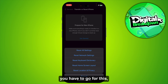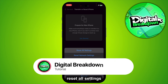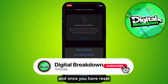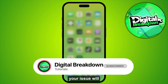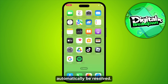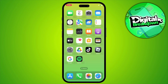Tap on Reset All Settings. Once you have reset your iPhone, your issue will automatically be resolved. That's basically how you can fix portrait mode not working on iPhone camera.